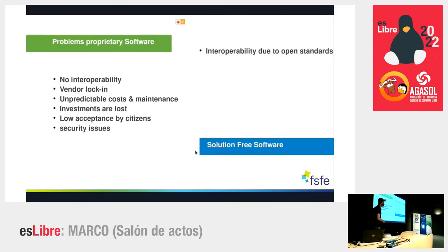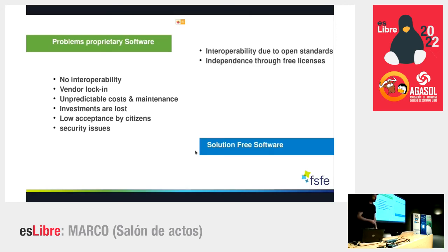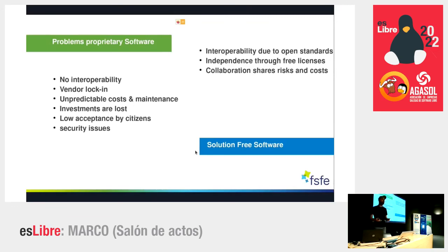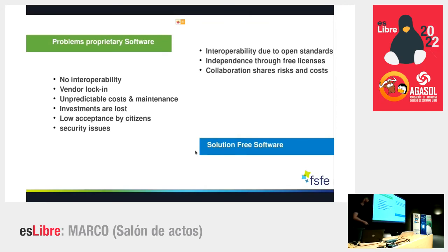The solution is free software. We have interoperability by default through open standards, allowing us to work across systems and borders. We gain huge independence through free licenses, enabling collaboration where we can share expertise, risks, and costs. Administrations can pool their money and invest in one software project, then deploy it on as many workstations as they want — sharing both costs and risks.